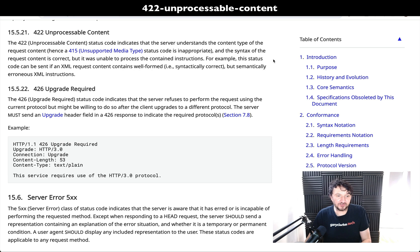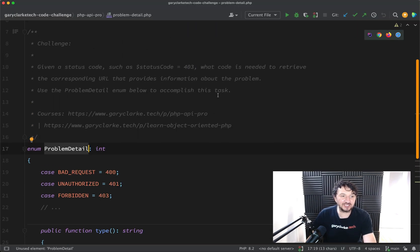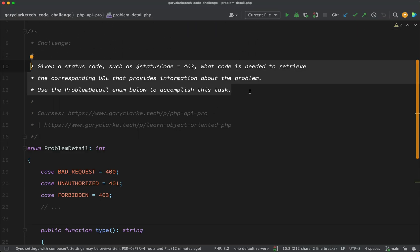So what you need to do or what you can have a go at is this here. Given a status code such as status code 403, what code is needed to retrieve the corresponding URL that provides information about the problem? Use the problem detail enum below to accomplish this task.